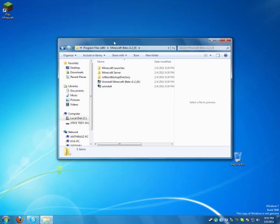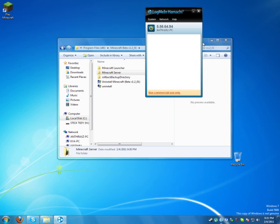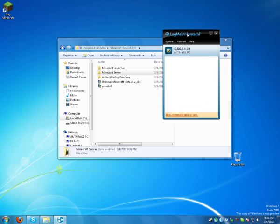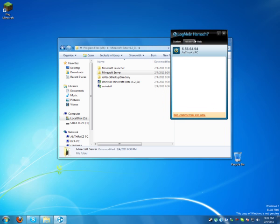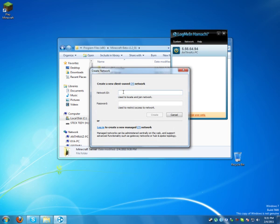So after you have the game here and the server, you need to open a network in Hamachi. After you make yourself a user, go to network, create a new network.